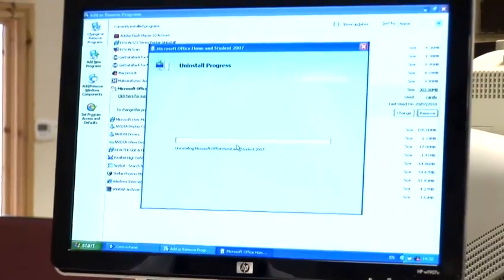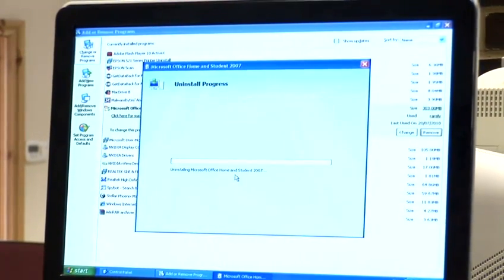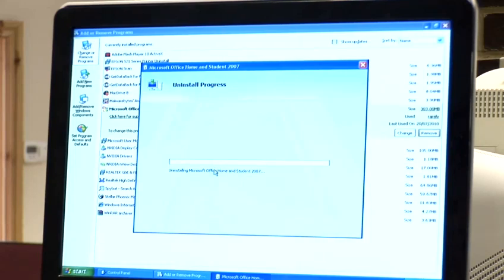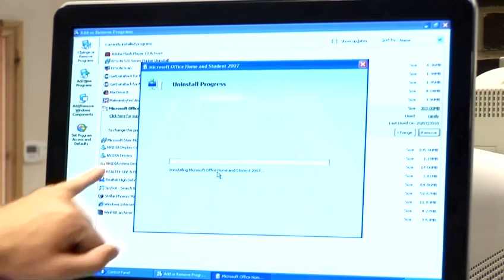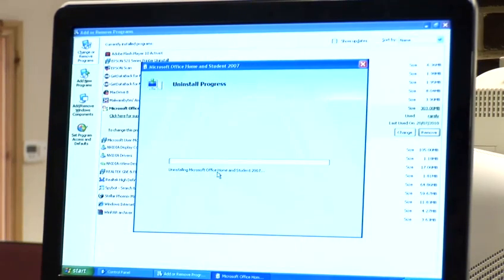This will take you to uninstalling the product. This will take four to five minutes to run. A green bar will slide across the screen showing you the progress.